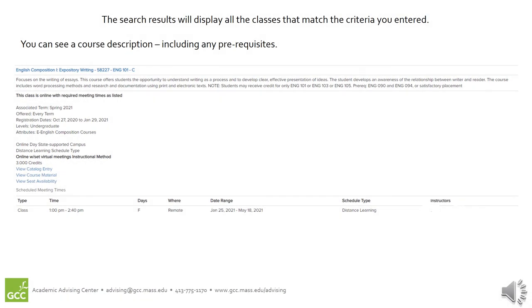The search results will display all the classes that match the criteria you entered. For each result, you will see a course description, including any prerequisites. A prerequisite is another class you need to take or a requirement you need to meet in order to enroll in the class that you are looking at.